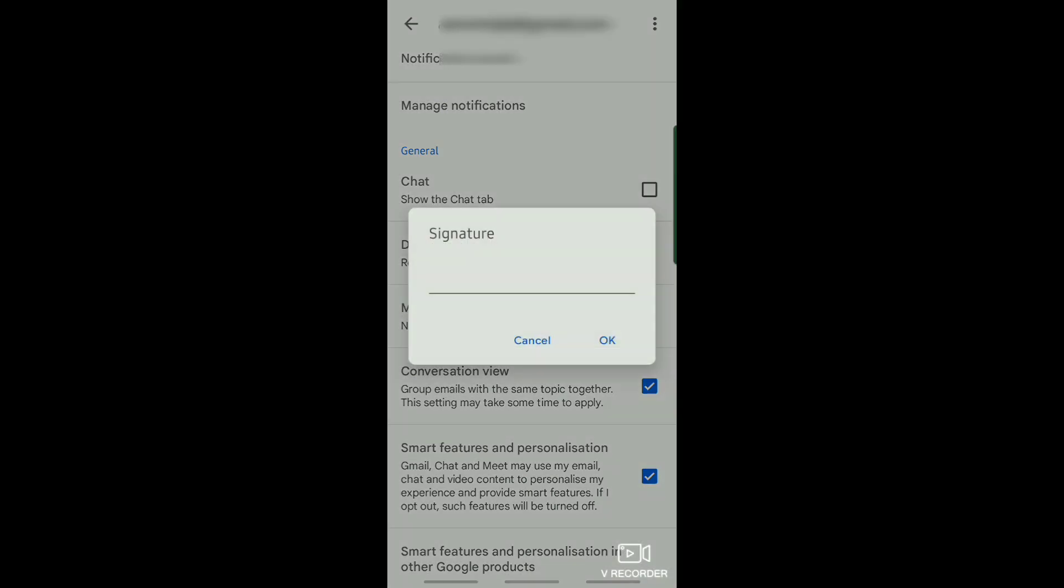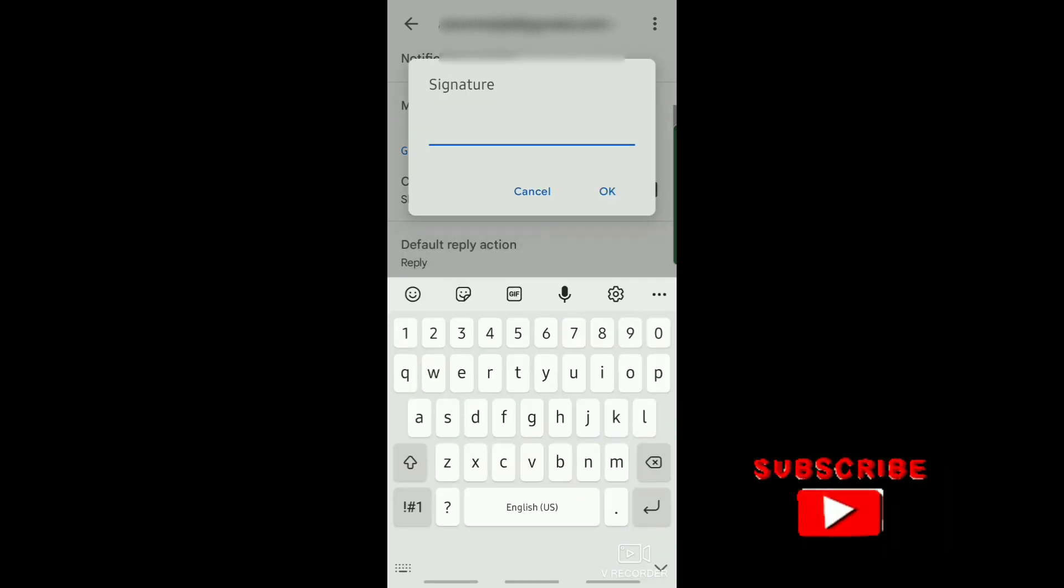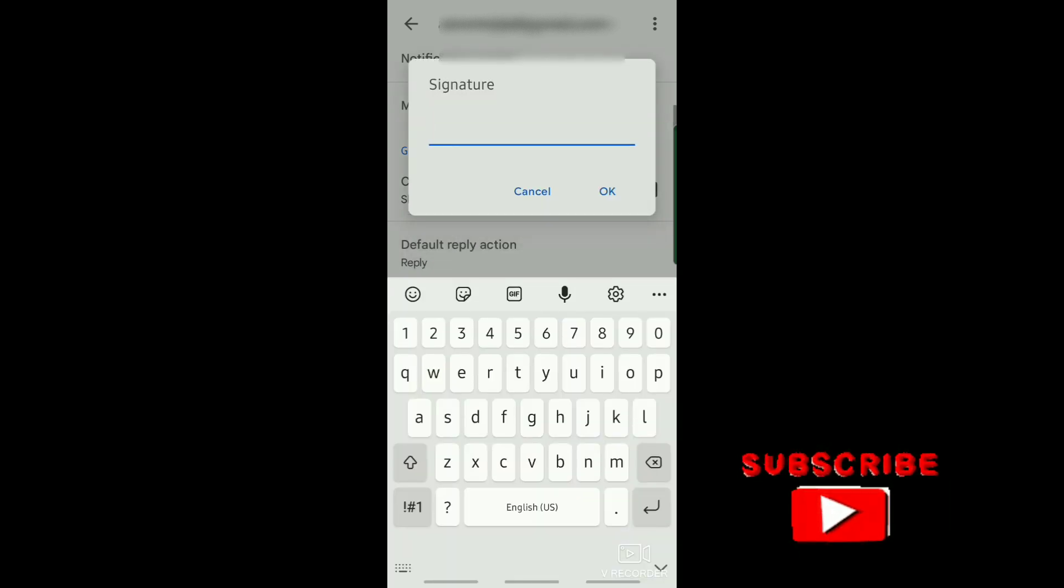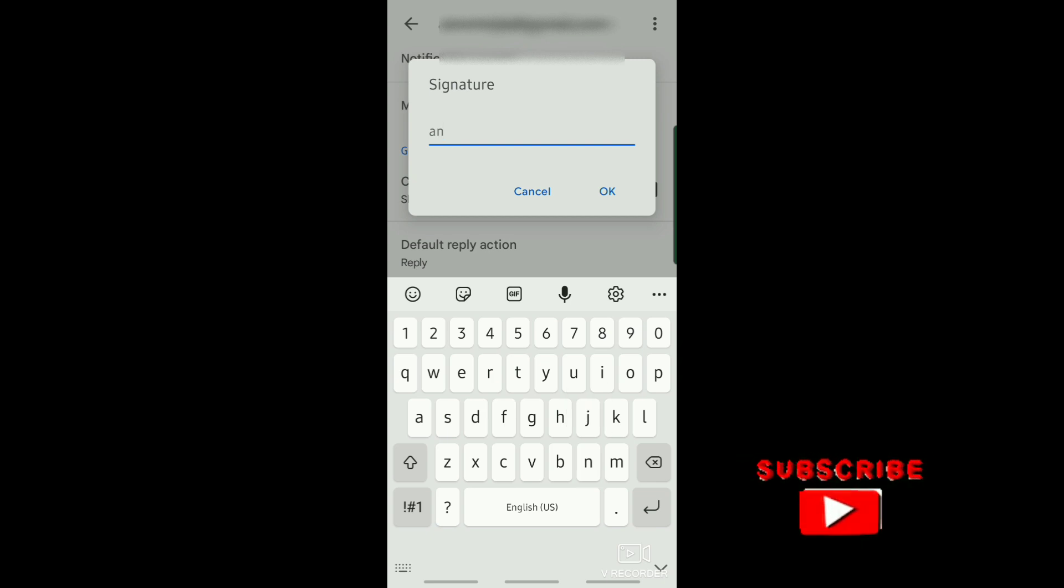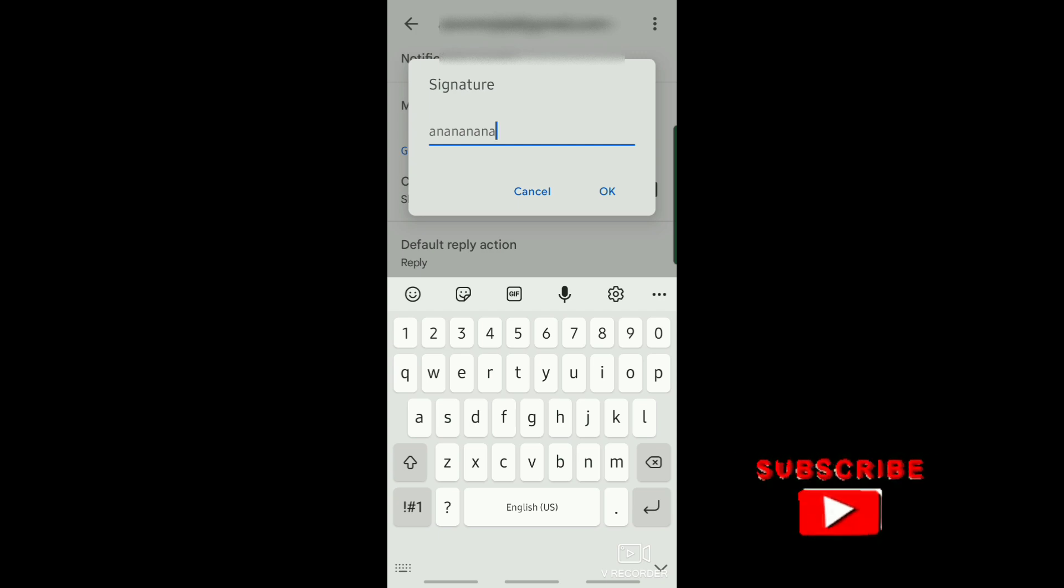After that, just tap on OK and that's it. I hope this video helped you out. Thank you for watching. Don't forget to like and subscribe.